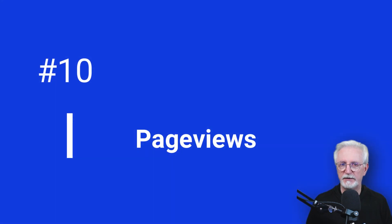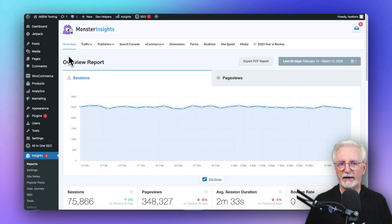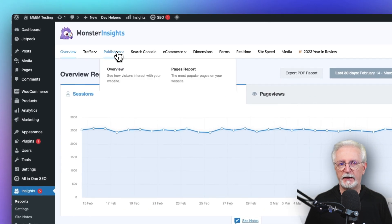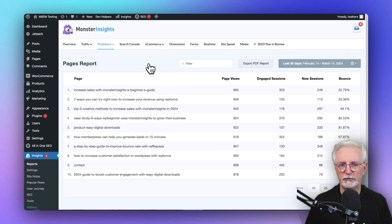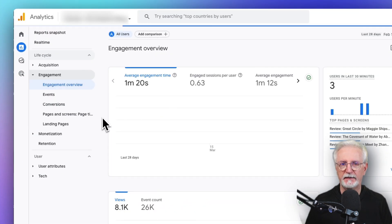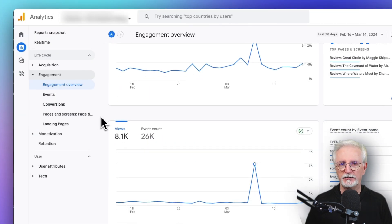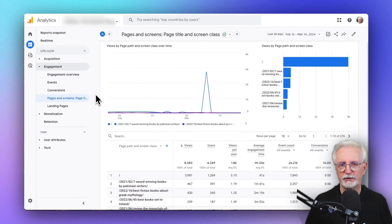In MonsterInsights, you can find the report showing all of your page views by going to Insights, then Publishers, and then clicking on the Pages Report tab, where you'll see Page Views, Engaged Sessions, New Sessions, and Bounce Rate. In Google Analytics, you'll find that report under Engagement and then Pages and Screens, where you'll see the table with data for the time frame you've selected.